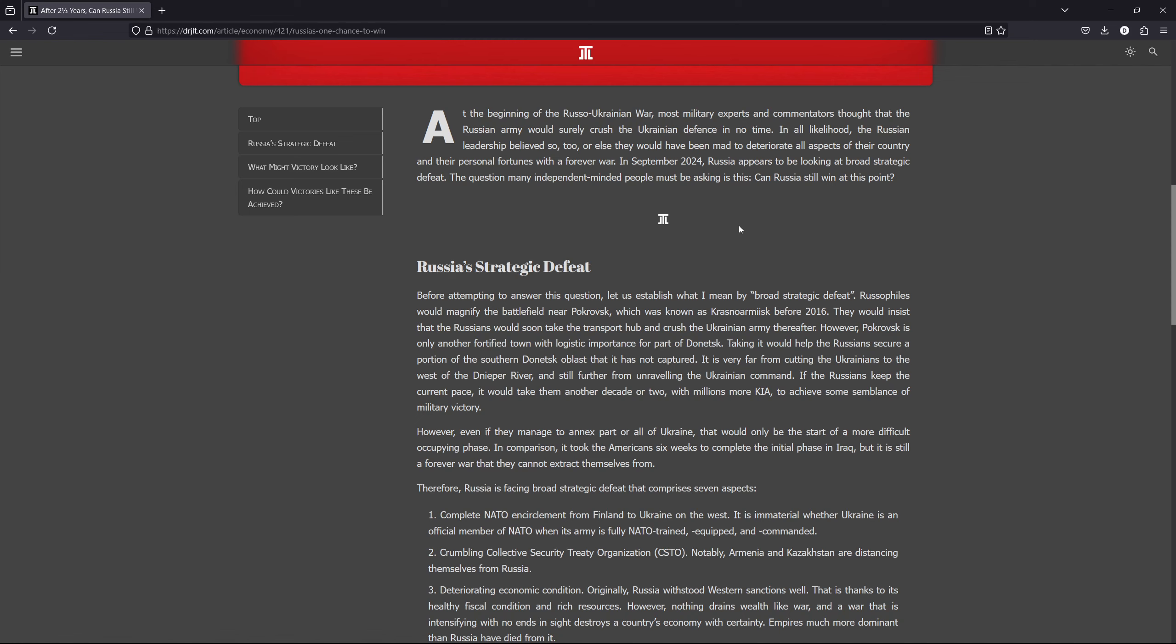Or else it would really be mad to actually start this war and deteriorate every aspect of their country, economic, international relations, military, and even in terms of prestige, as well as the personal fortunes of those leaders in a forever war. But after two and a half years, Russia appears to be looking at a broad strategic defeat.